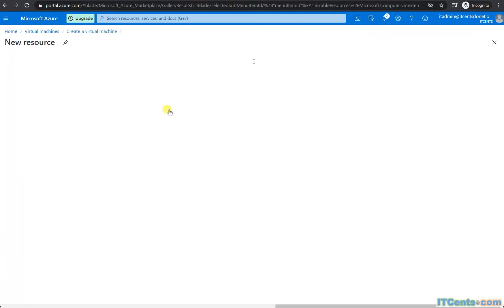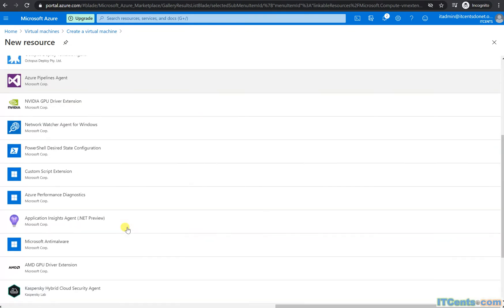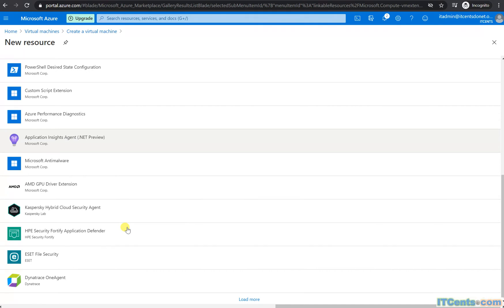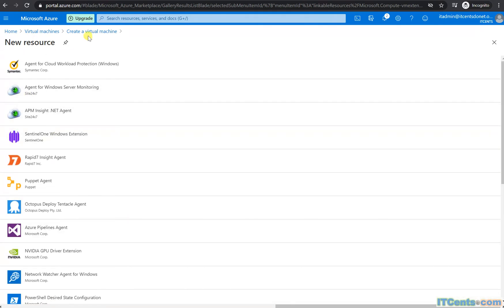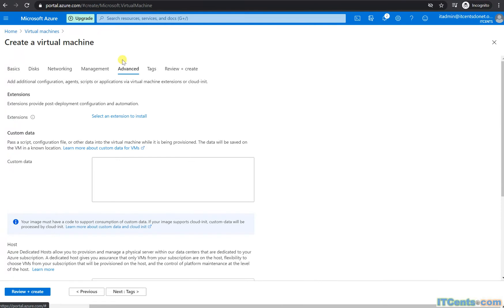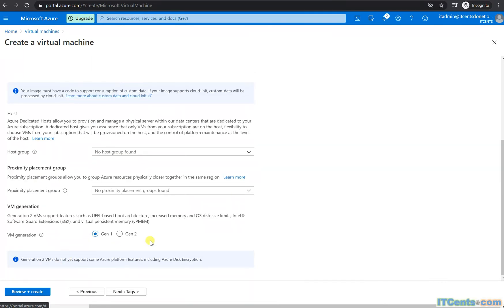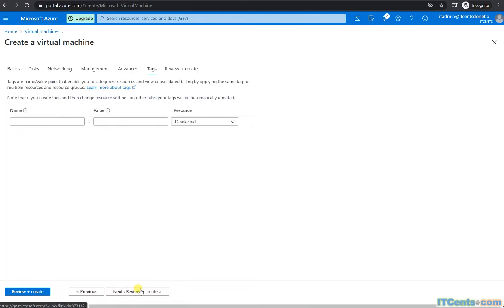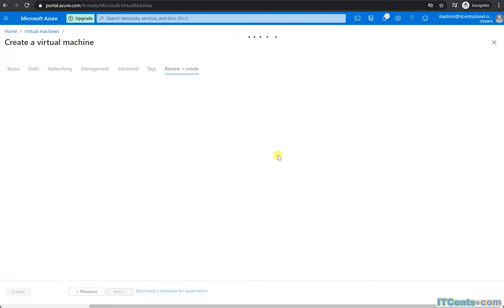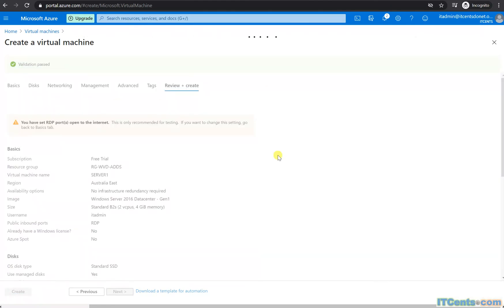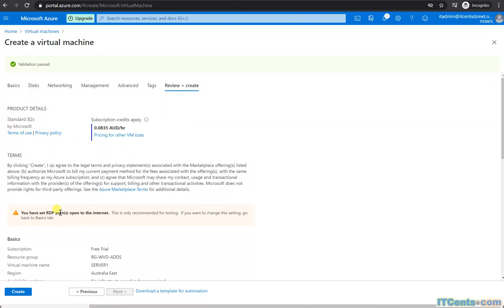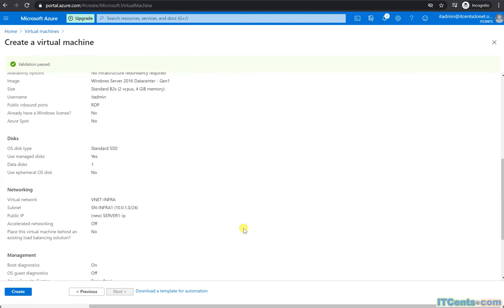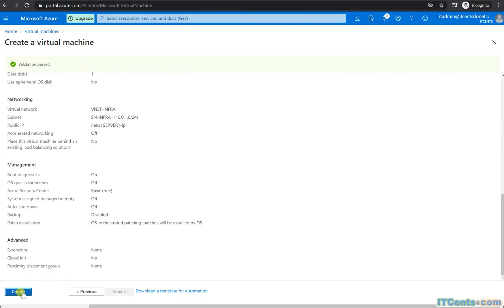No extra extensions to add at the moment. If needed you can add extensions for antivirus or monitoring, but I'm okay without them. No tags. Review and Create — it's validating, and yes it's giving a warning that the RDP port is open to the internet. I know that, so let's create it. It's now provisioning the VM — Server 2016.